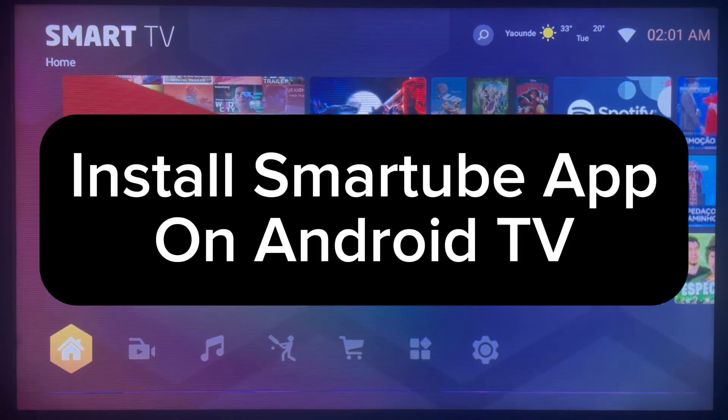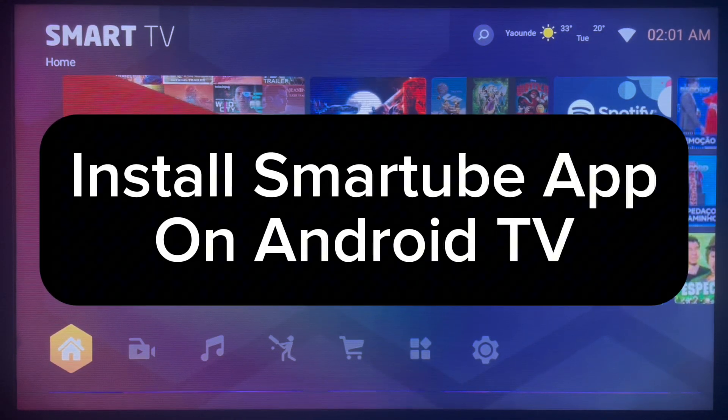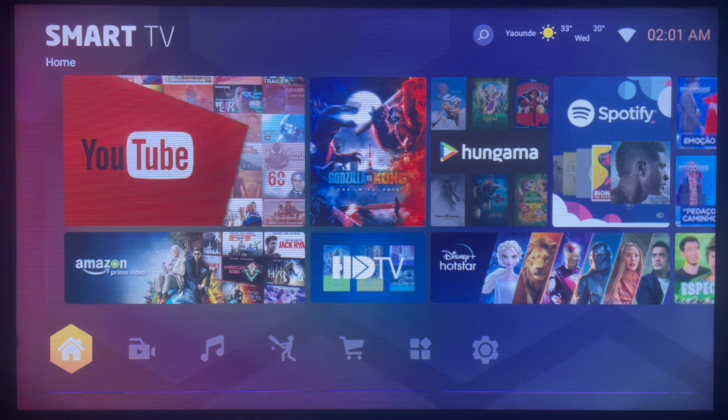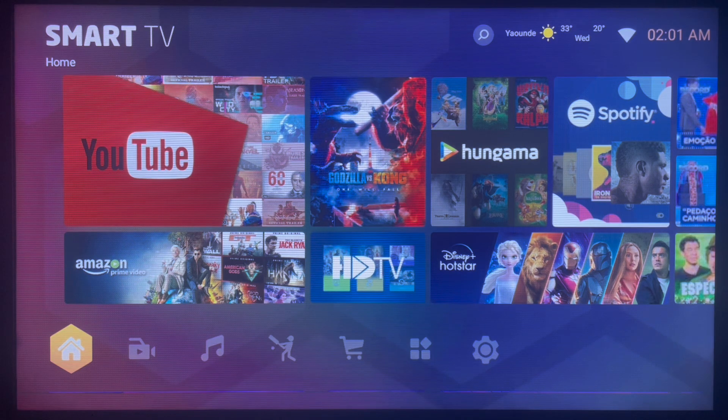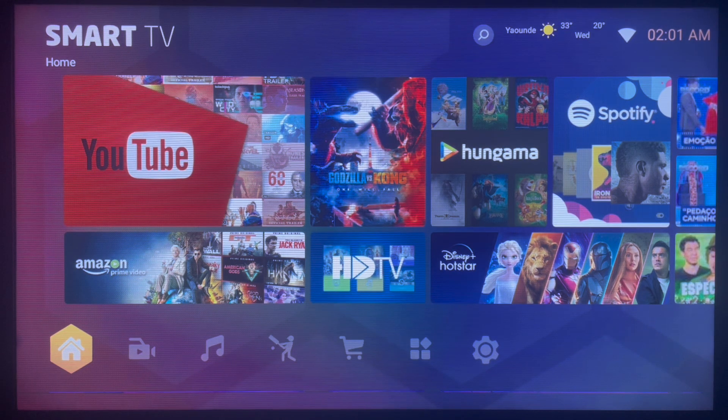Hello there, welcome to the Tech YouTube channel. In this video I want to show you the easiest way to install the Smart Tube application to your Android TV. If you like this video, subscribe to the YouTube channel and comment on videos like this.